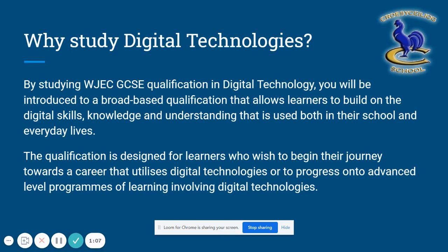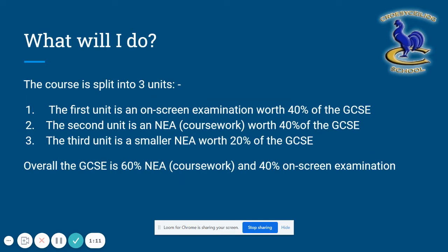The course is split into three units. The old GCSE used to be four units — two exams and two pieces of coursework — whereas this course is one exam and two pieces of coursework, now called NEAs. The exam is worth 40% of the GCSE. The first NEA is worth 40% and the second NEA is worth the remaining 20%.